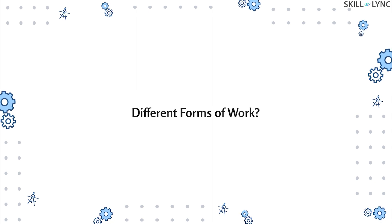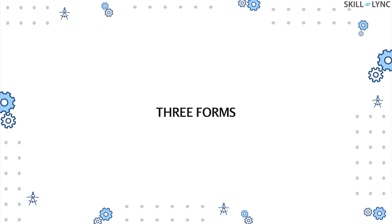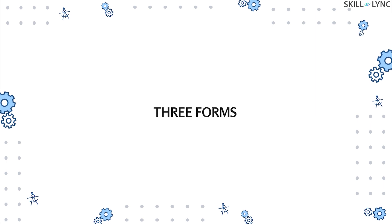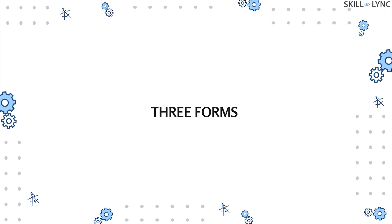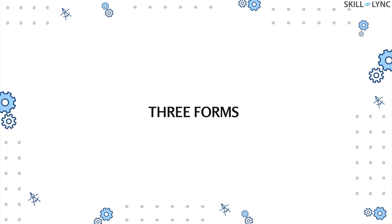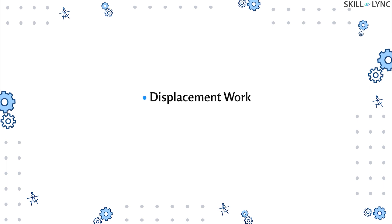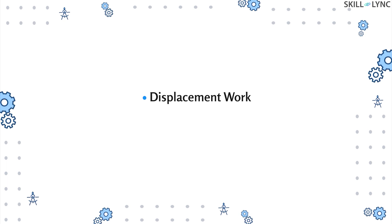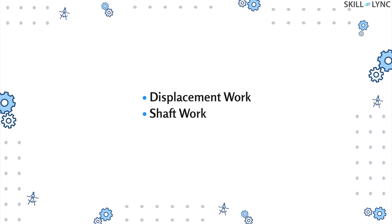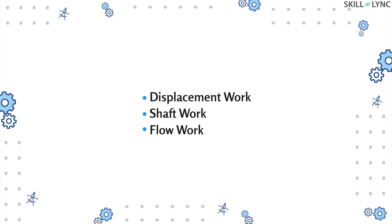Well, the answer is yes. There are basically three forms of work that are done at the system boundary, namely displacement work, shaft work, and flow work.